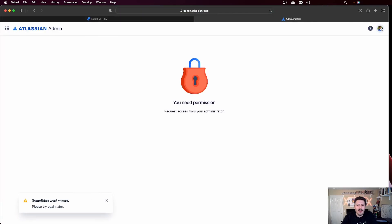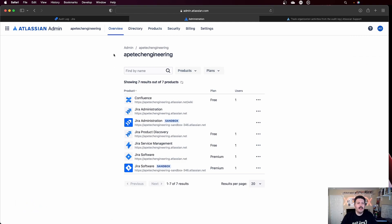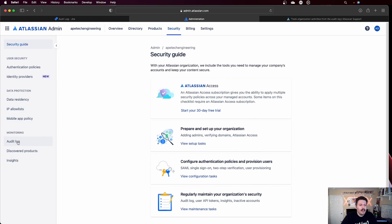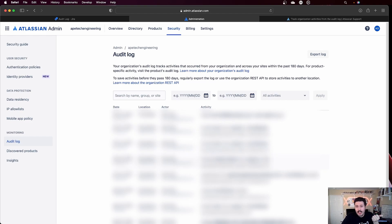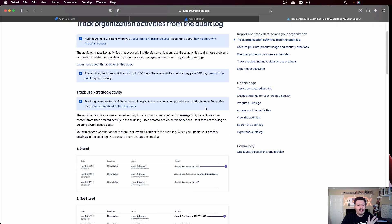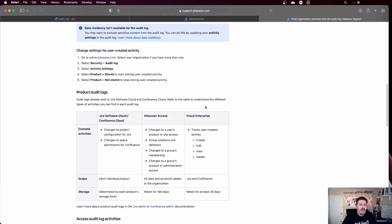If you go to admin.atlassian.com, you do have a second audit log — I'm going to blur almost everything because it's very personal. If you click on Security and come over to Audit Log, you're going to be able to see different things like the date of the transaction, the location, the IP address, the person who did the change, and the activity that was done. Keep in mind that these activities are super high-level — at the organization level. You're talking about things like groups being created, users being added to a group, data being copied from one instance of JIRA to another, or sandboxes being created. You do have the ability to export that file as well.